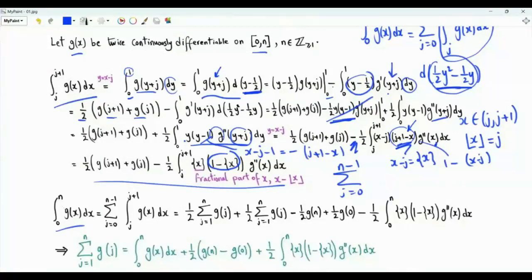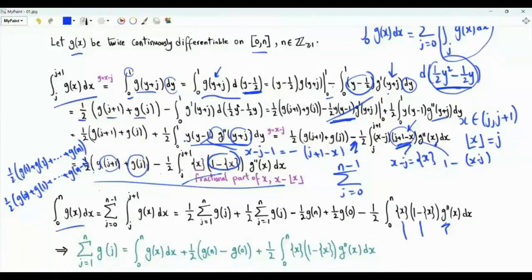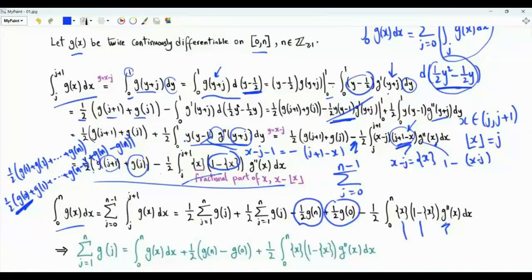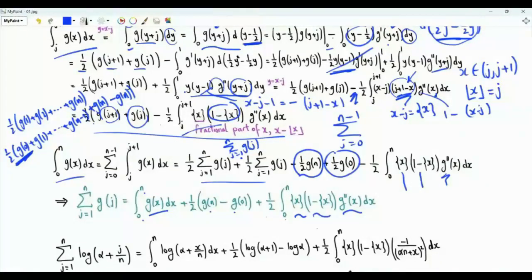On the left-hand side, we get the integral of g(x) from 0 to n. On the right-hand side, we get minus one half the integral from 0 to n of the second derivative of g, times the fractional part of x times 1 minus the fractional part of x. Summing the boundary terms, we get one half g(0) plus g(1) through g(n). Isolating the sum on one side, we get the Euler-Maclaurin result: the summation of g(j) from 1 to n equals the integral of g from 0 to n, plus one half g(n) minus g(0), plus one half the integral of the second derivative times the fractional part of x times 1 minus the fractional part of x.